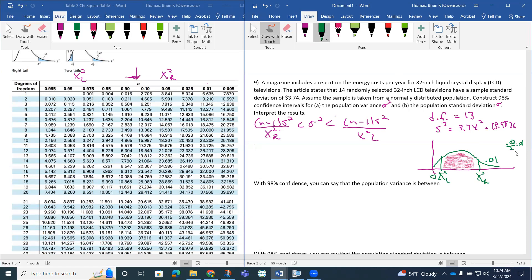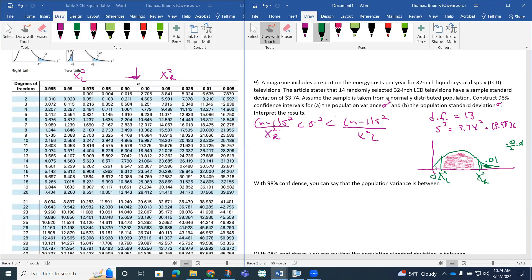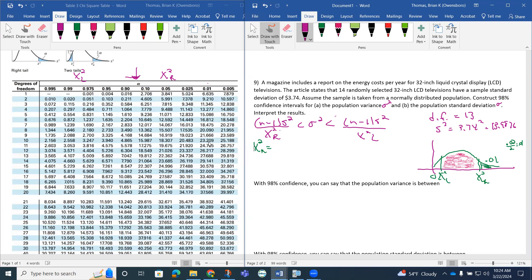So what we pick up on is, all I really need to do is figure out what this chi squared R is in my problem. So chi squared R, we're going to use our table for this. And we're going to pick up on 0.01, and our degrees of freedom is 13. So it looks like 27.688.